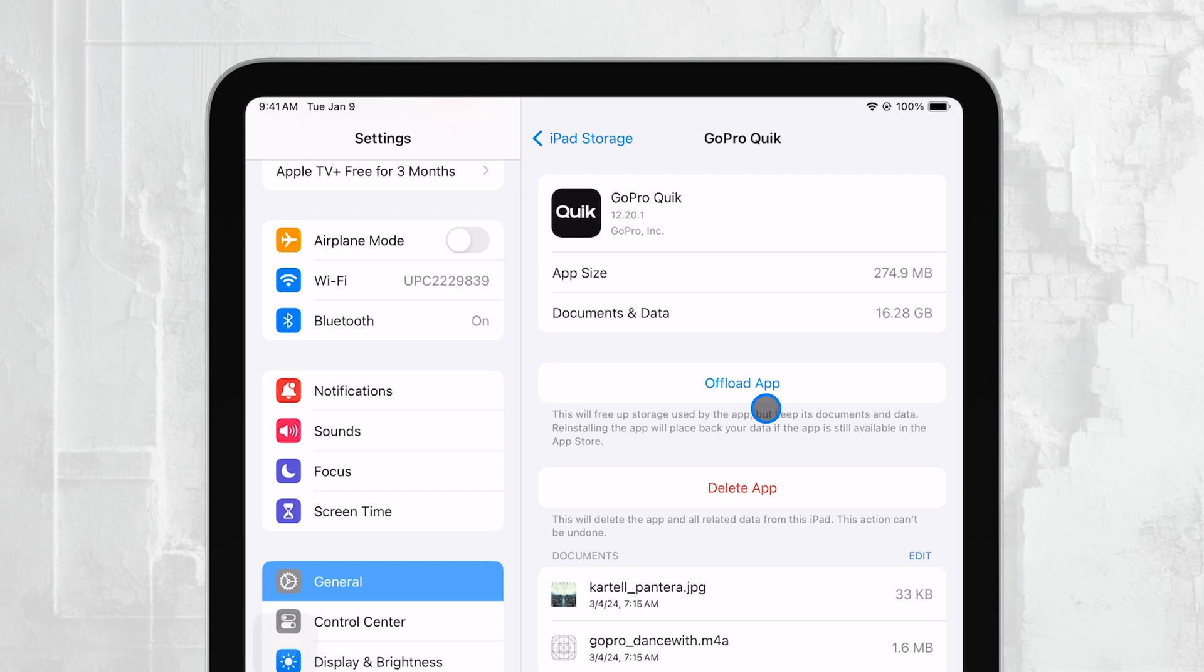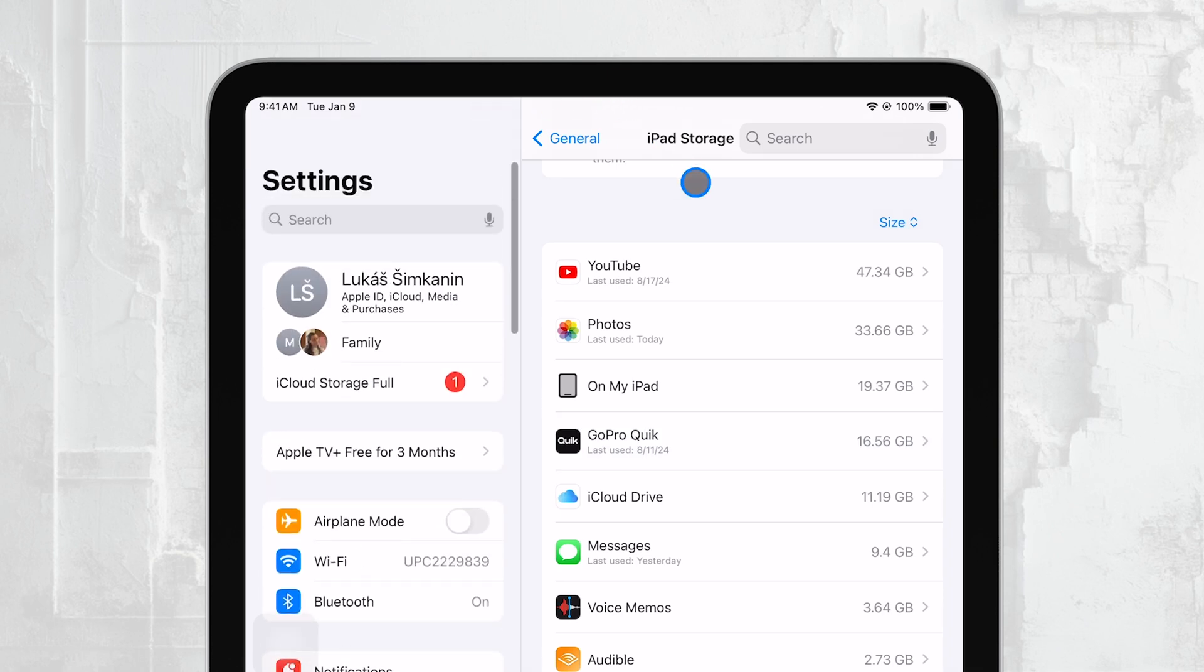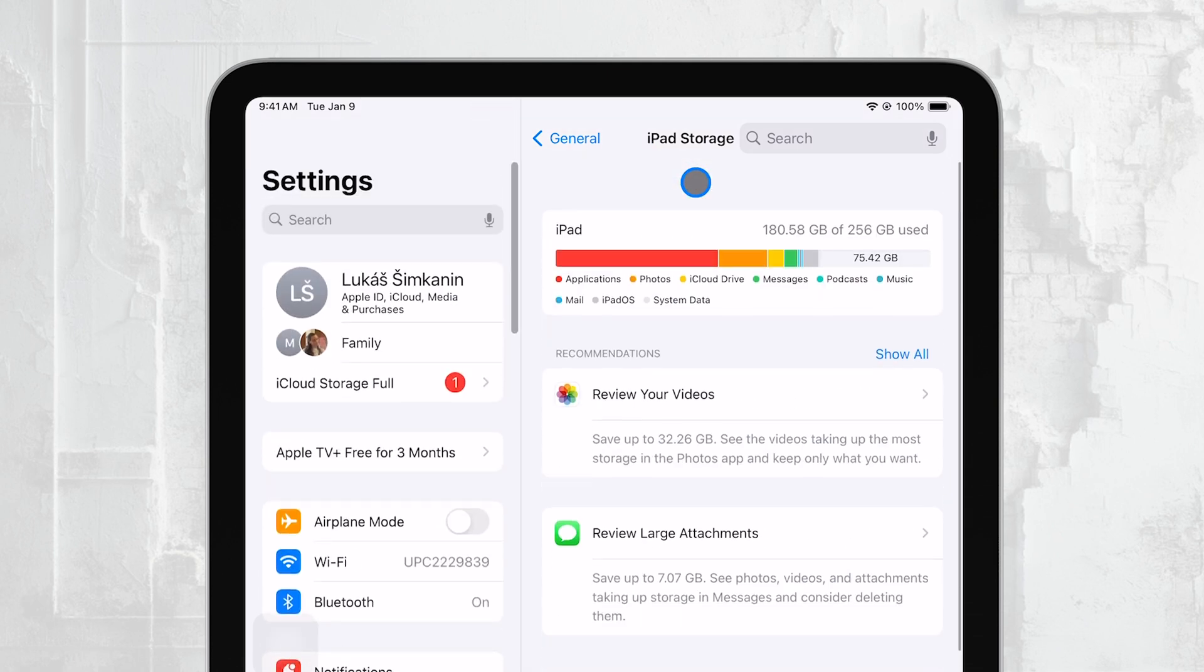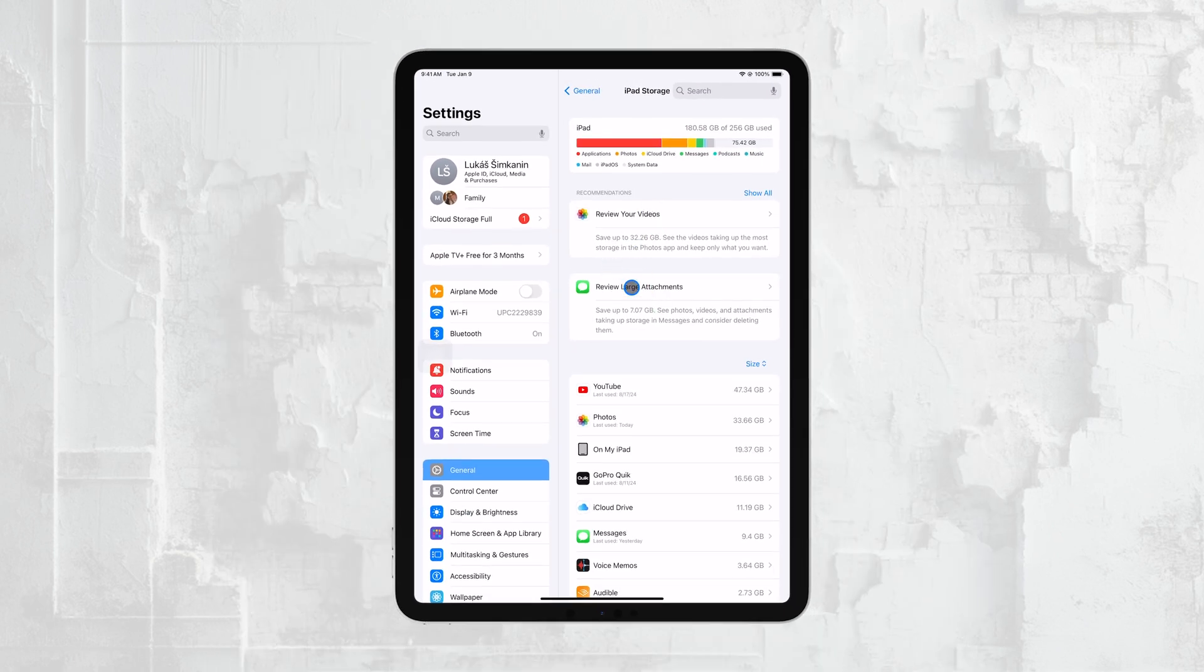At the top of the iPad Storage screen, you might also see some recommendations for optimizing your storage. These can include enabling iCloud Photos, which stores your photos in the cloud instead of on your device, or setting up auto-deletion for old messages.